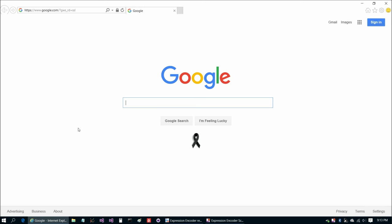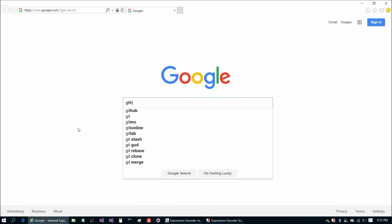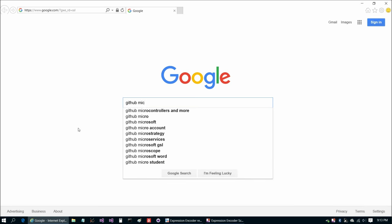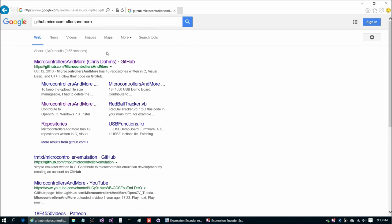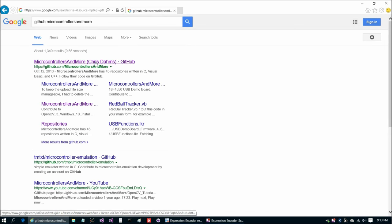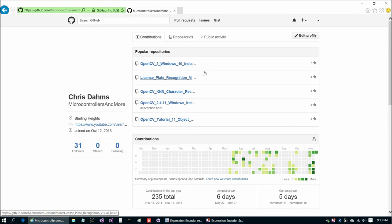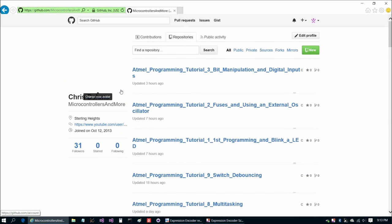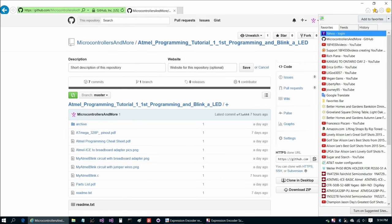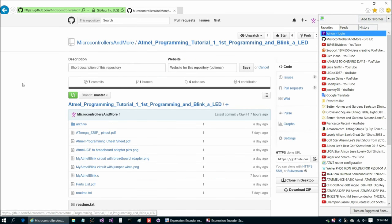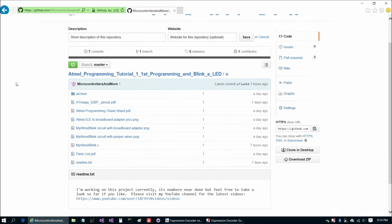I've set up, as with pretty much all my videos I do now, a GitHub repository for it. So let's go to that. GitHub microcontrollers and more, and take out the spaces. And there we go. Let's jump to there. Now we're going to go repositories. And this is what we're looking for here, Atmel programming tutorial first programming and blink a lead.